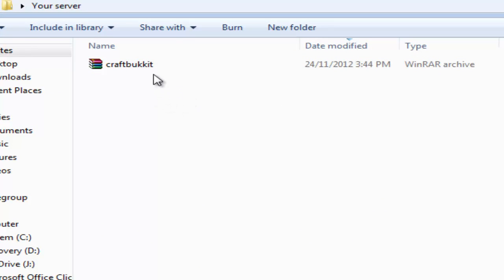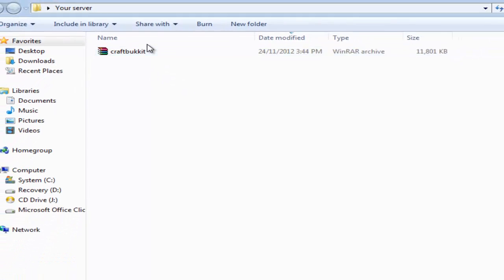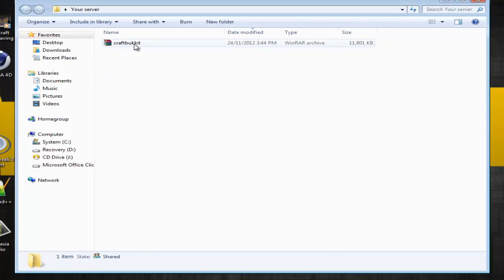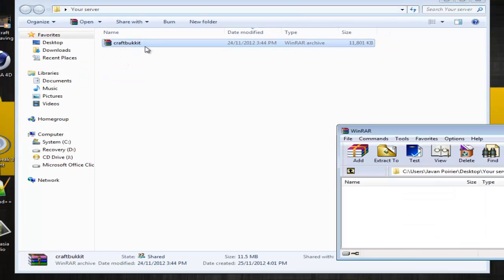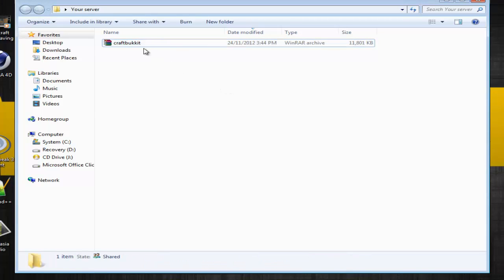One thing you need to make sure you do is never put an extension at the end of the file name — never put .jar or anything at the end. You never want an extension. You just want to leave it as CraftBukkit.